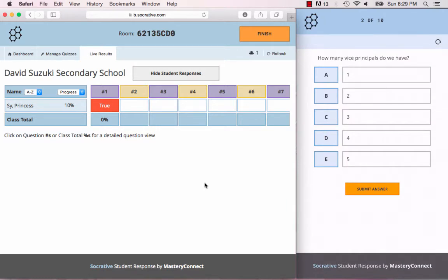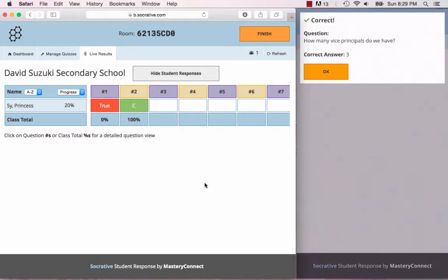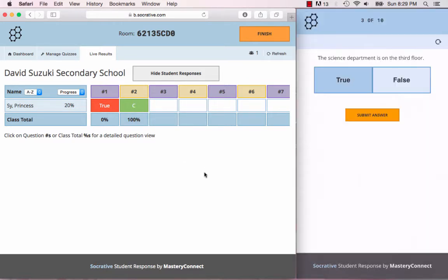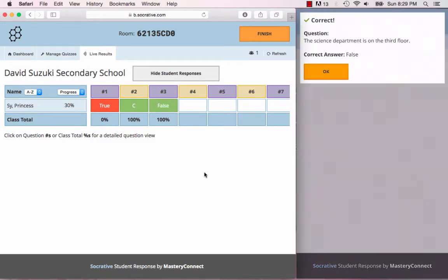Next question: how many vice principals do we have? I'm going to choose the correct response and you'll see here that it's correct. The next question: the science department is on the third floor. There it shows the correct answer.